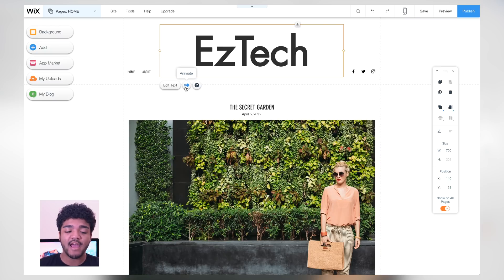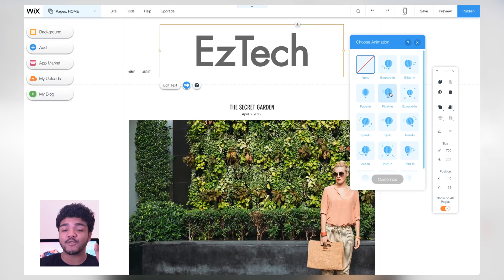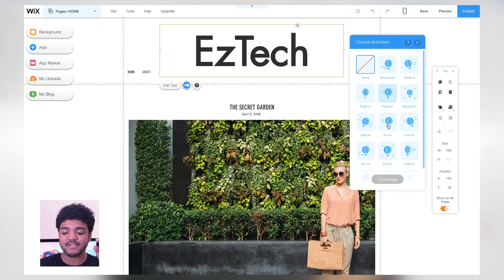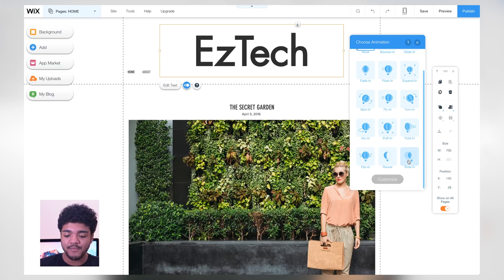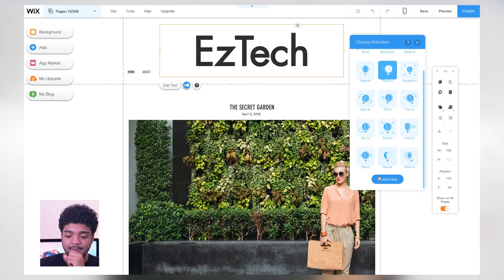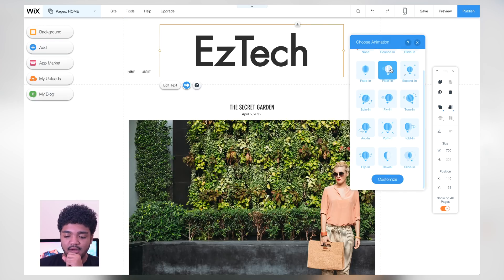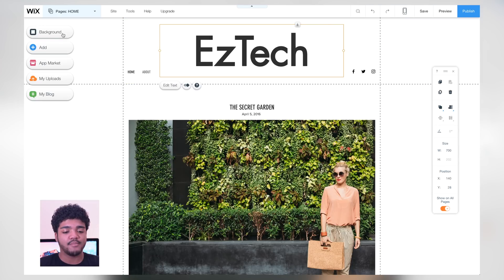Another cool thing you can do with your header is animate it. I'm going to click the animate button — for when you first enter the page, something like 'Float In' which is really clean, it just kind of fades in. That's pretty cool. Or you can choose 'Expand' — just coming at your face — or 'Reveal.' I kind of like the floating one, that's pretty slick. I'll go ahead and choose that one.